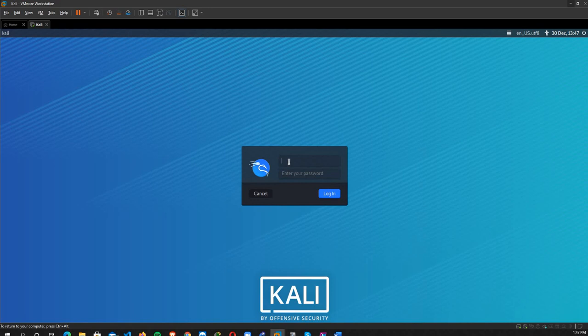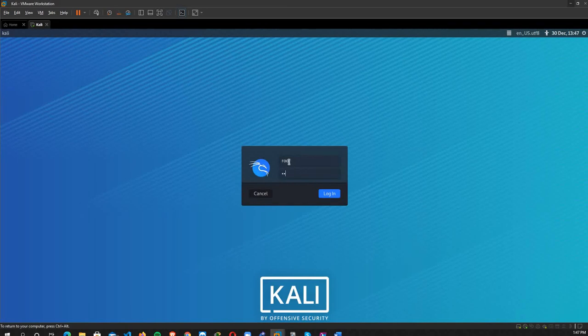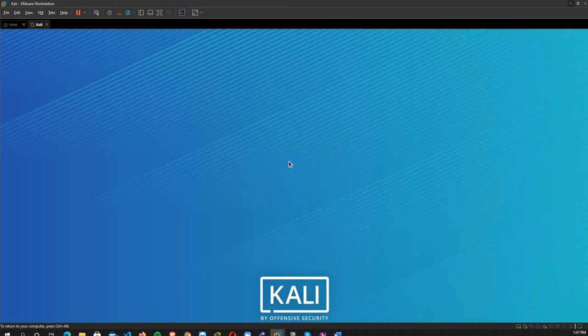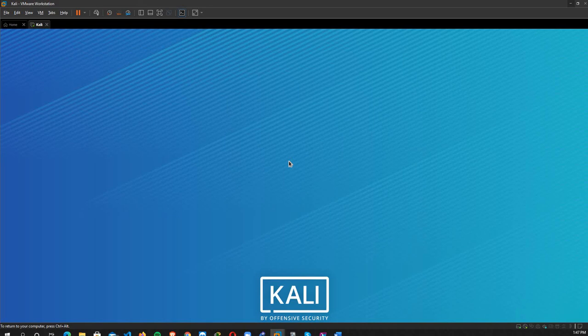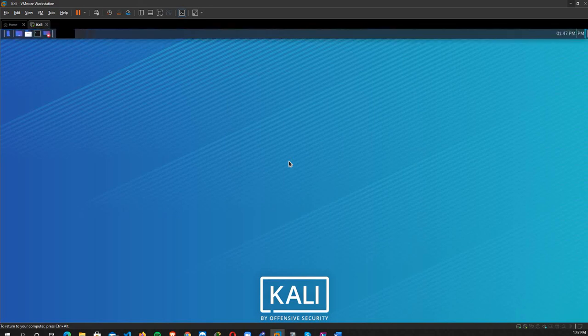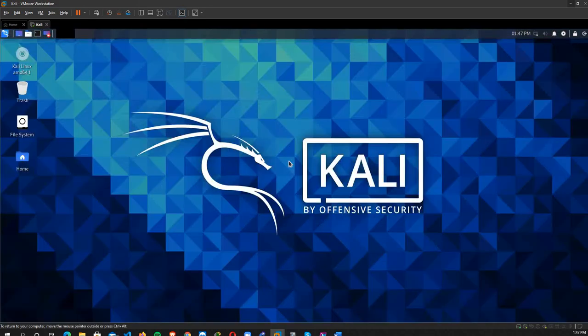Okay, here we type 'root' and the password is one two three and press enter. I believe it's working now. Yes, thank you so much!